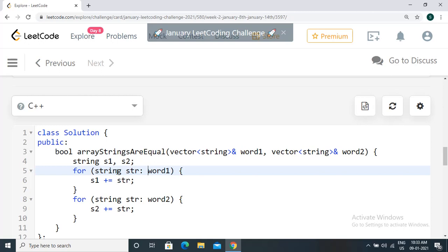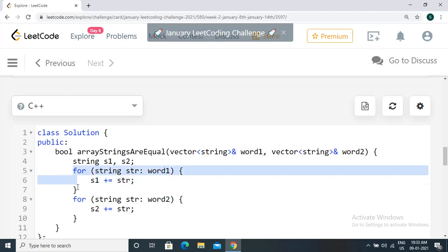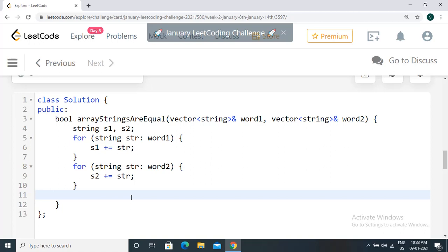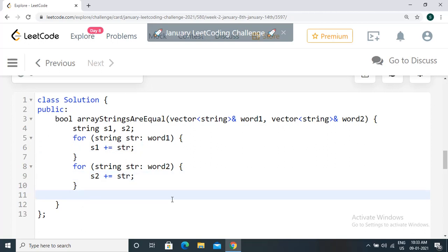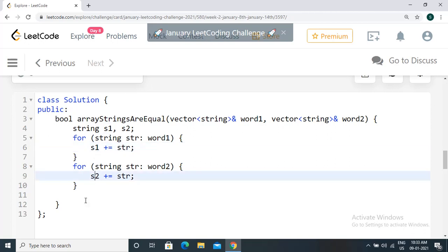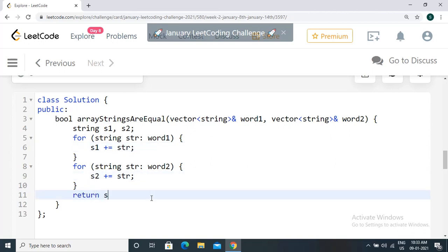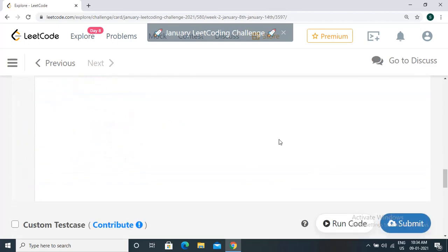We could also use the standard for loop with 'i = 0; i < word one.length(); i++', but the range-based for loop is a commonly used shorthand. Once we have s1 and s2 with all strings concatenated, we just check if every character in s1 and s2 are the same. We can directly use 's1 == s2' since the string class supports the equality operator — it's overloaded — so this will return whether both strings are equal.